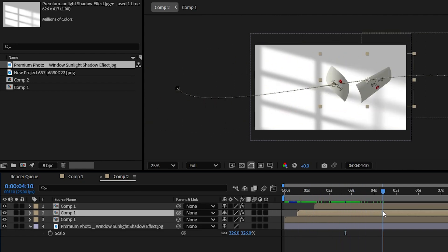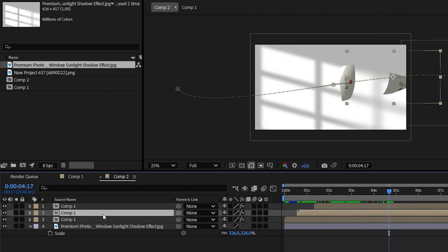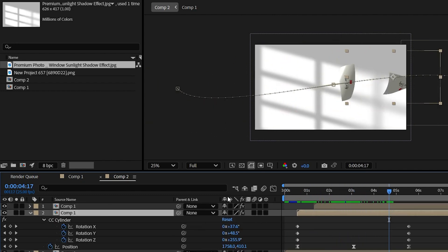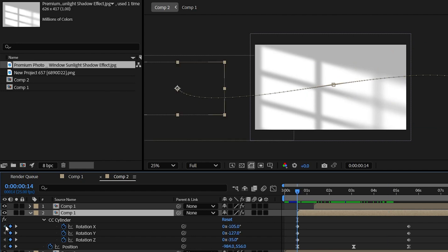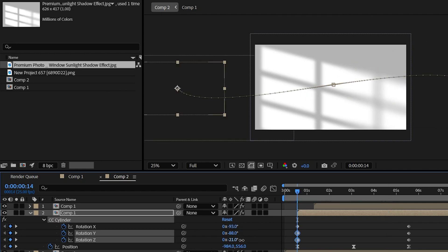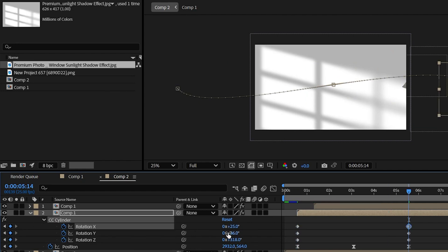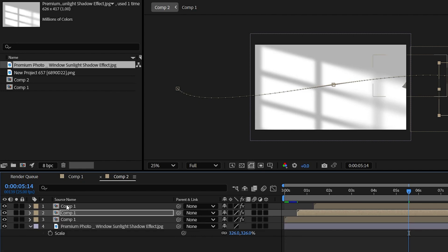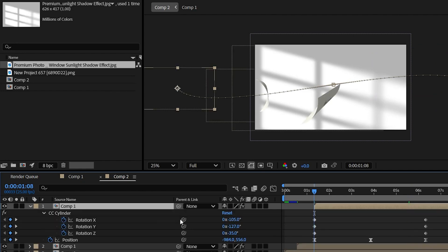But here all the papers have the same kind of rotational movement. Tweak the rotation values so that these papers will have a different kind of rotational movement. Do the same for this composition as well.